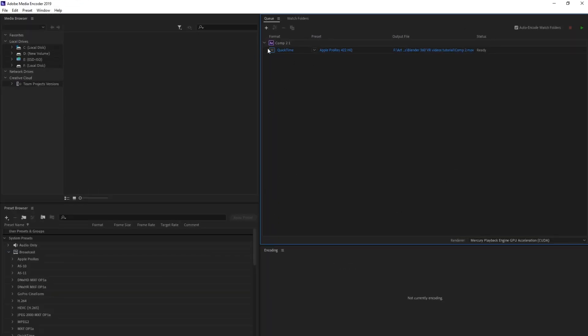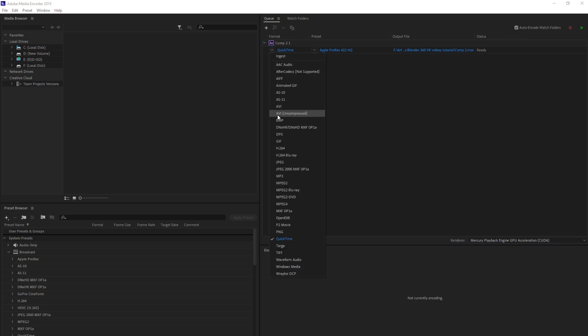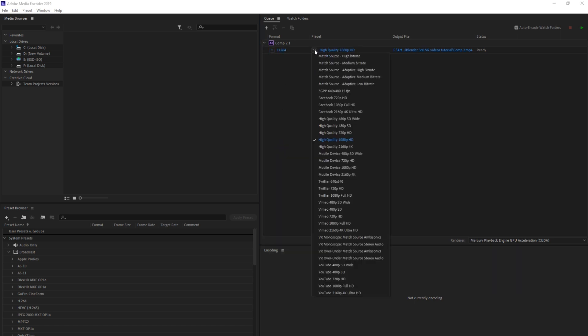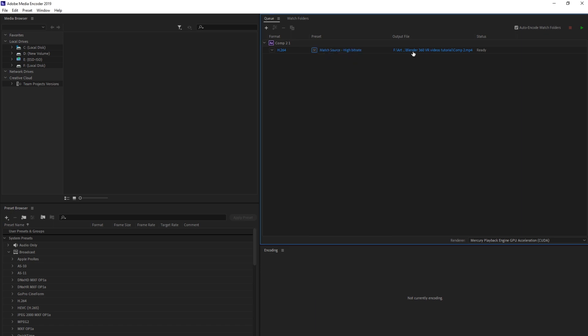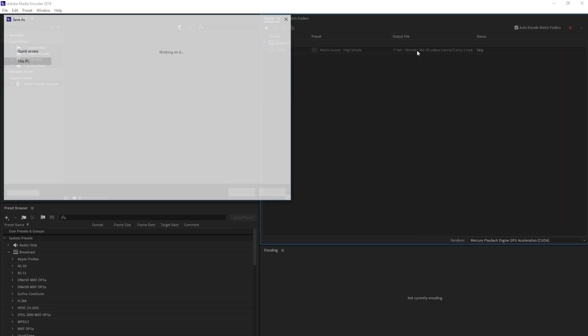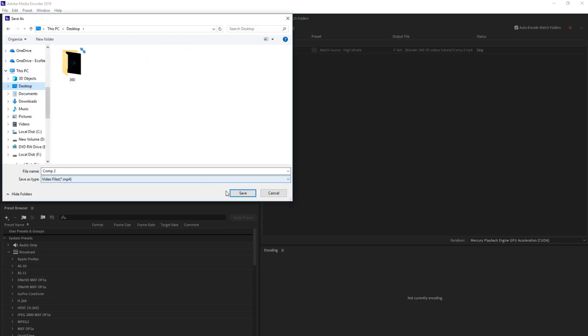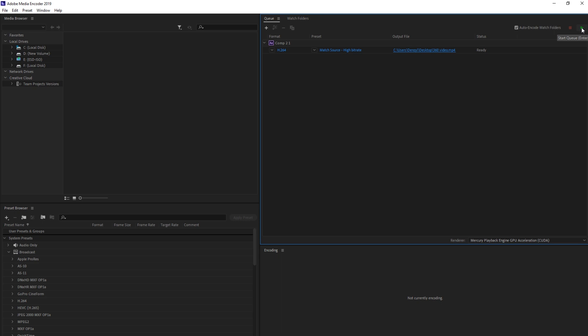So what you do now is next to this blue text over here, you just click on this little arrow, scroll down to H.264, select that. Then you click on this little arrow. Make sure that it's at match source, high bit rate. And then choose where you want to save it to. I'm going to save it to the desktop. Call it 360 video and click save. And then we'll click the little play button and it will start rendering.